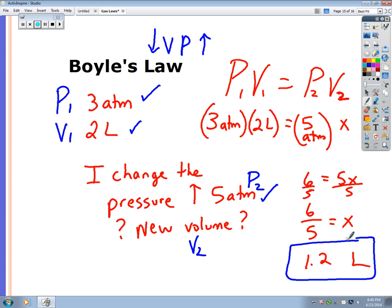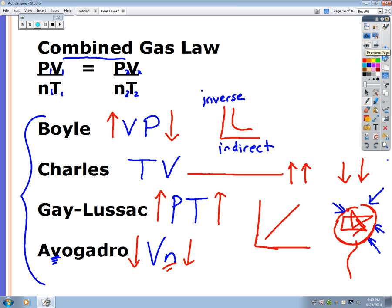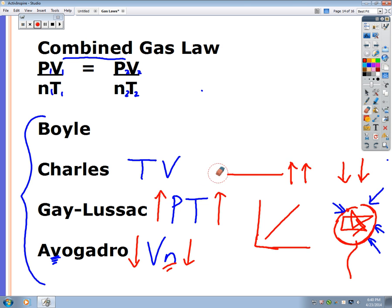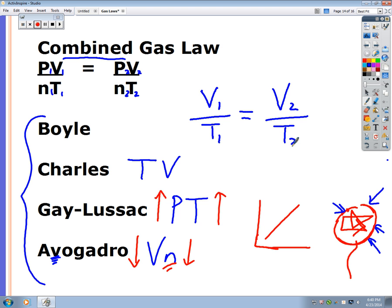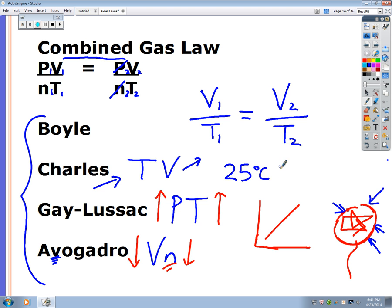In the next video we'll go through all the laws. Looking at the combined gas law, we just did Boyle's. Now look at Charles' Law — temperature and volume. From the combined gas law, the relationship is V1/T1 = V2/T2. You can memorize it separately or just cover the unused variables. Remember: whenever temperature is involved, if given degrees Celsius you must convert to Kelvin by adding 273.